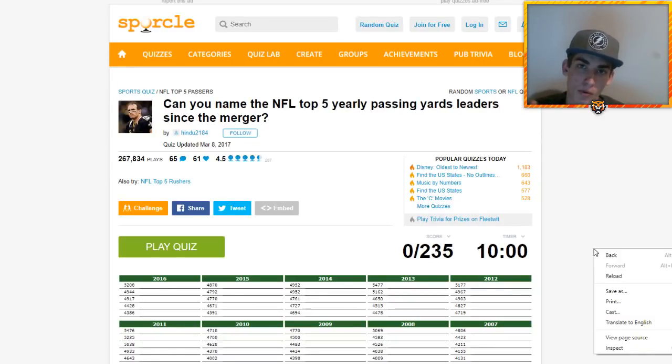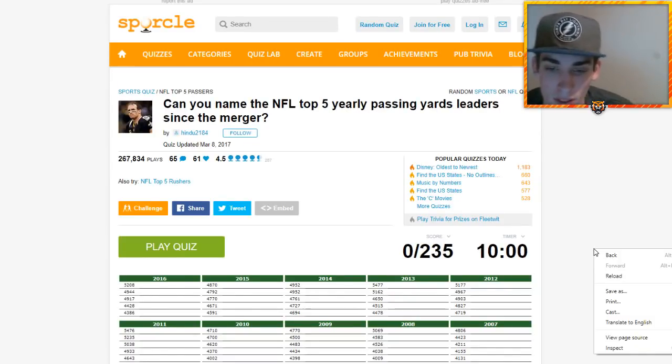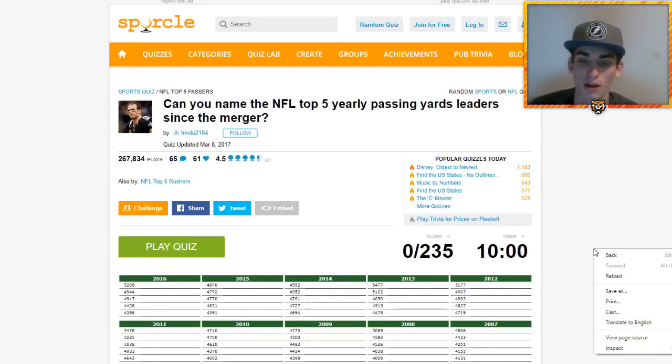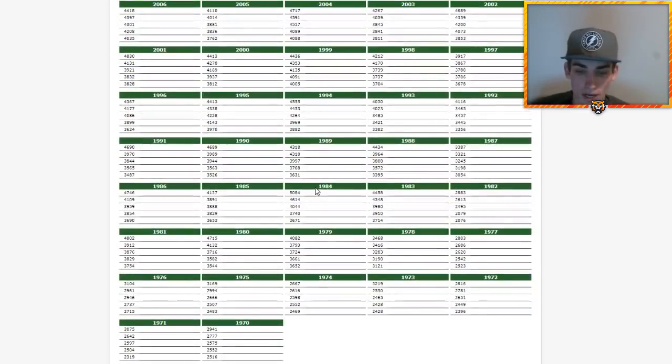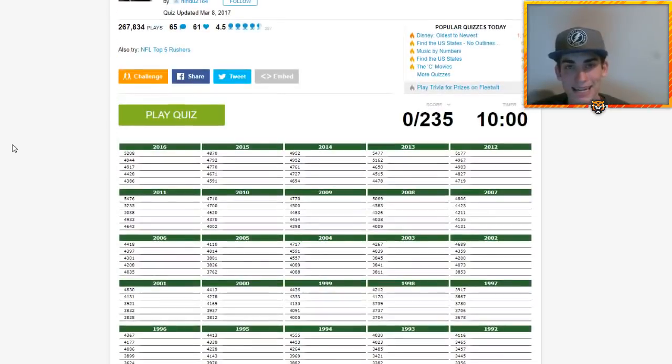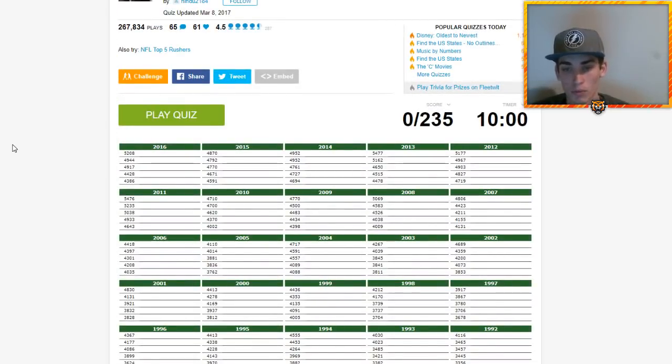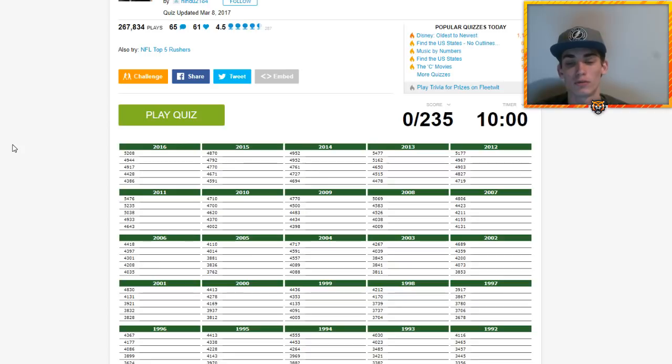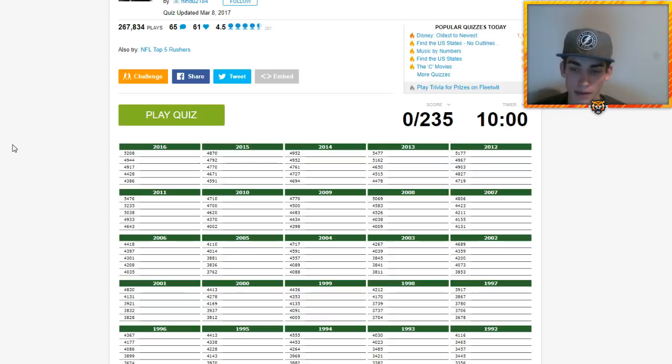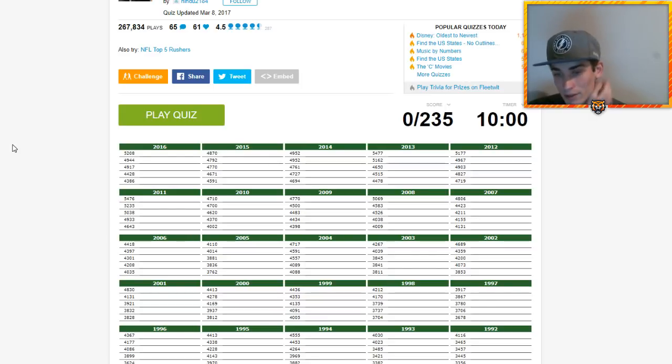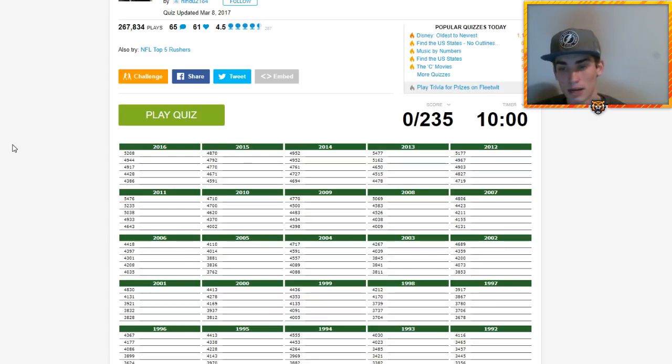What's going on guys, it's your boy Healy Six coming back at you with another video. Can you name the NFL top five yearly passing yards leaders since the merger? So that is 1970, the AFL-NFL merger. 235 probably non-unique names. It's not unique because I already know some have led the league in passing yards in multiple years.